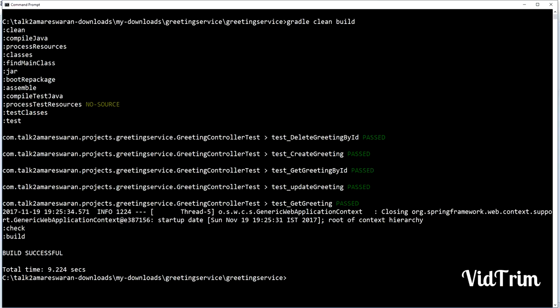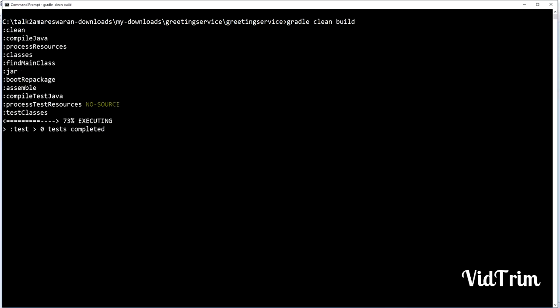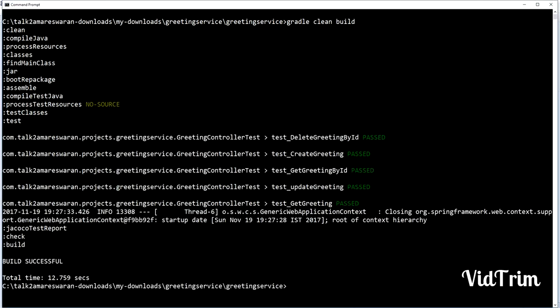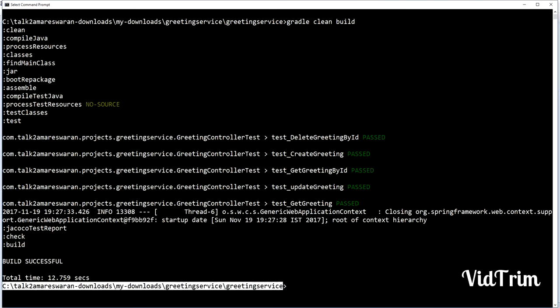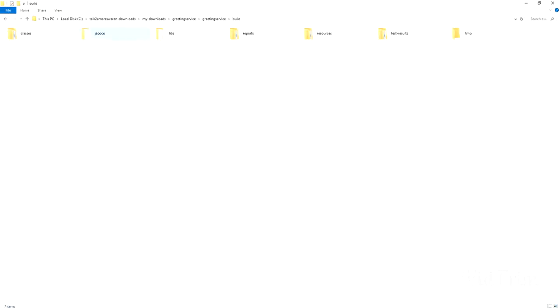The HTML destination I have given under the build and reports directory. Now again I'm taking a build using the command gradle clean build. The test cases are passed successfully. Build is also successful. The JaCoCo test report task was executed while taking the build. Now go to the build reports directory and you can see the code coverage report.